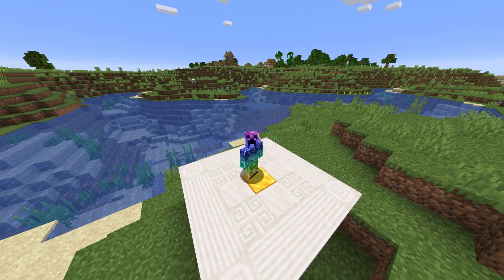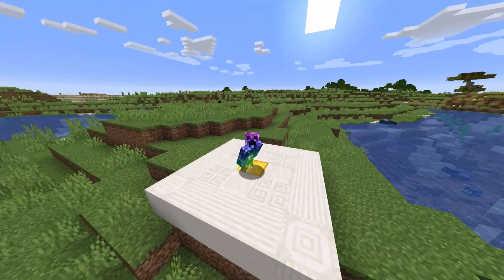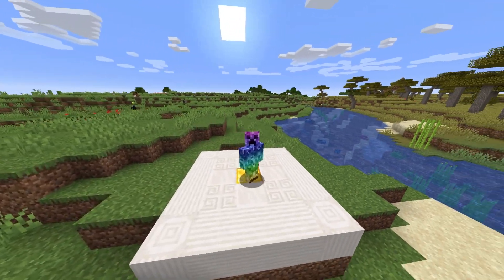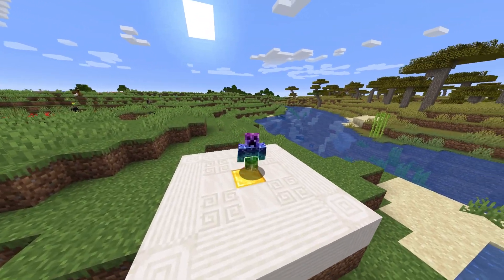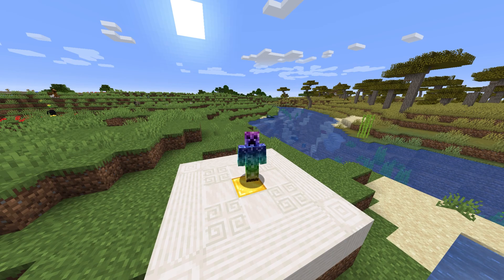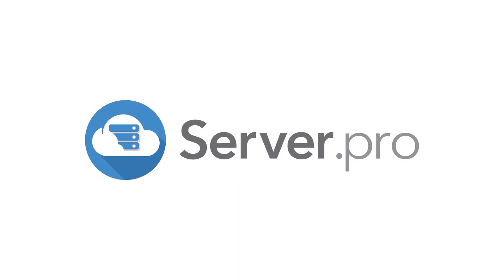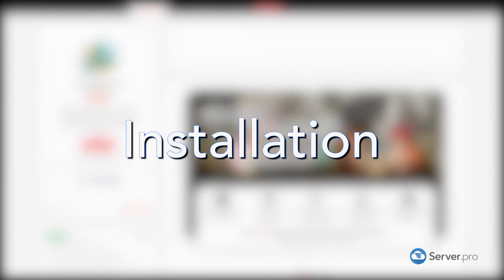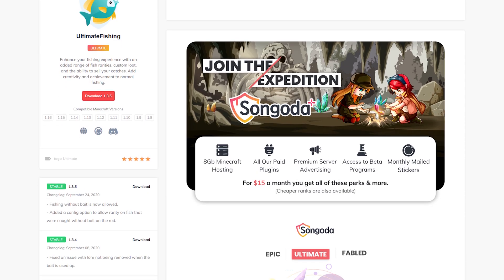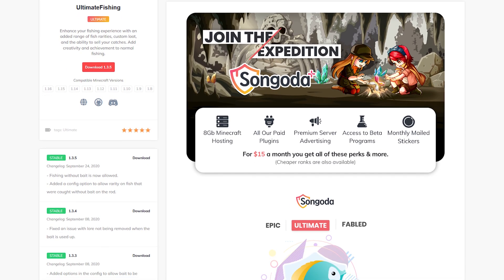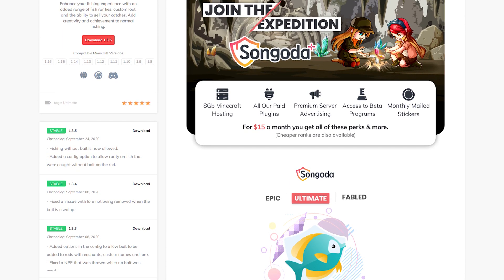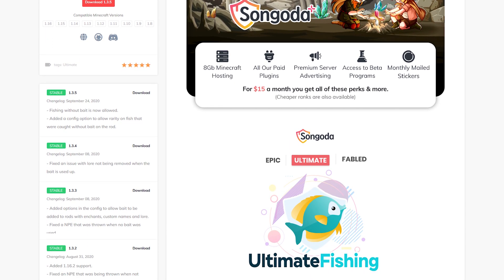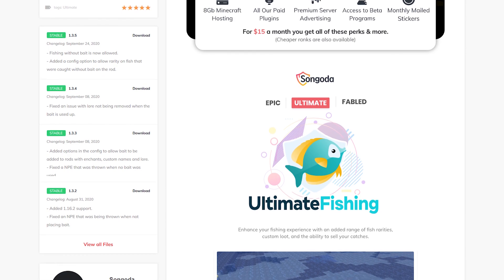What's up, Technobo here for Server Pro, and welcome to this tutorial for installing and using Ultimate Fishing. Ultimate Fishing is a simple plugin that adds custom loot, fish rarities, and the ability to sell your catches.